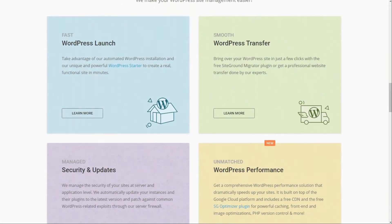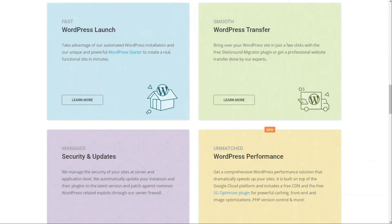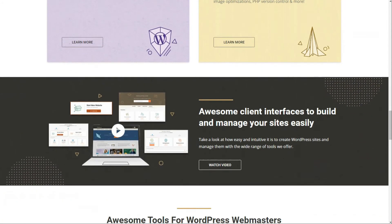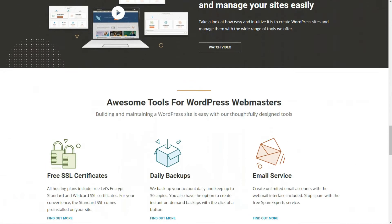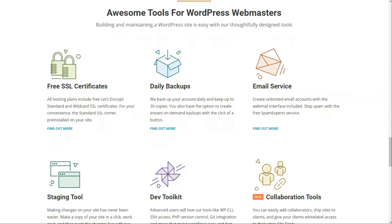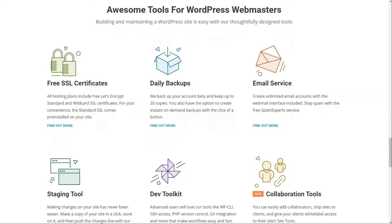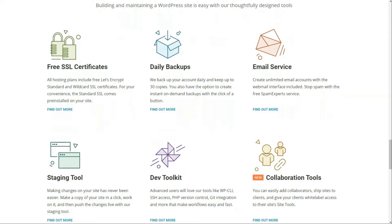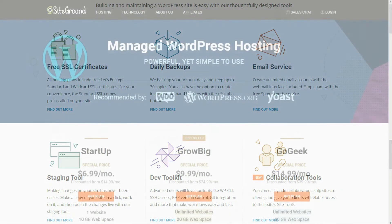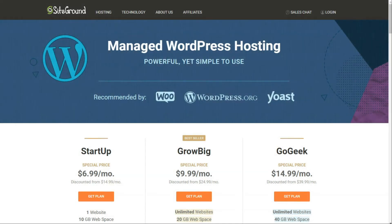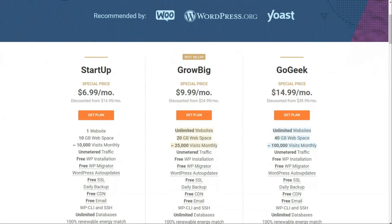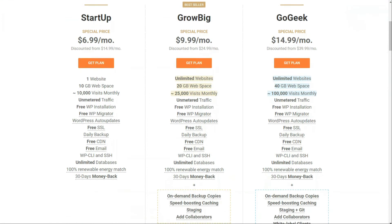SiteGround managed WordPress hosting includes powerful features, including automated WordPress installation and starter to help you launch your site in minutes, automatic updates for WordPress and custom firewall rules to patch against exploits, the free SSL certificate comes pre-installed on your server and offers multiple data centers across the globe, advanced staging tools for creating a testing environment quickly, top-rated WordPress hosting that provides customer service through phone, live chat, and email tickets. SiteGround plans are very cost-effective compared to some of the other managed hosting services that we've listed here, and as you can see, all of their plans come with unmetered traffic.